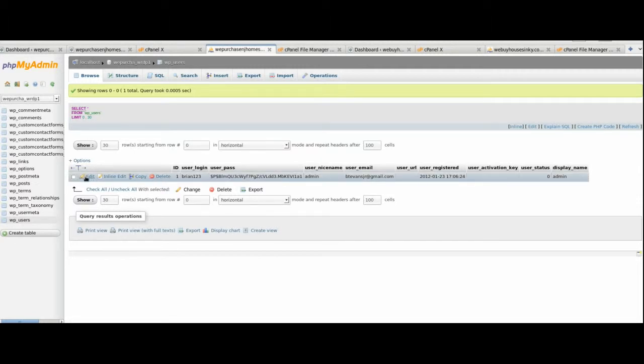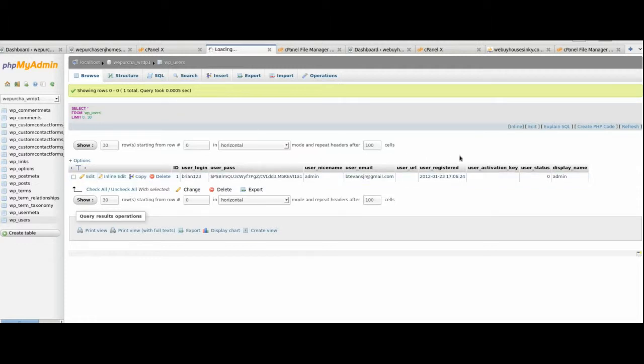You want to click Edit, and once that loads, we're taking forever to load here. Once that loads, we're going to change the username and the user password.